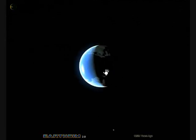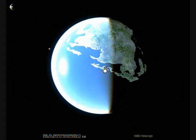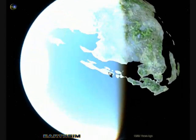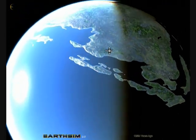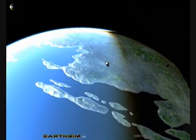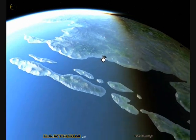Zooming back in on Earth, here you can see the Moon behind the planet. We're going to zoom in to some islands on the terminator where the Sun is setting.